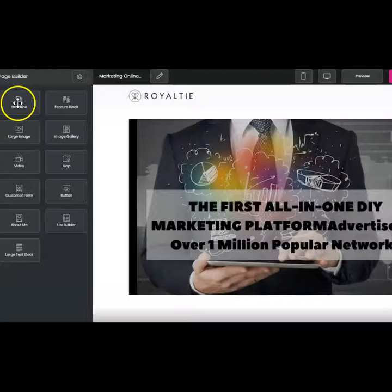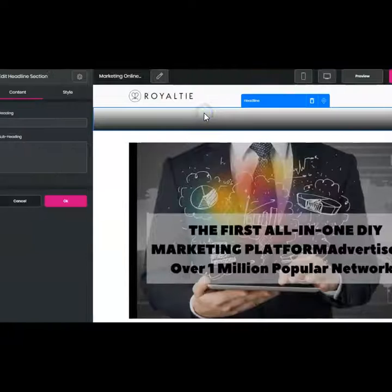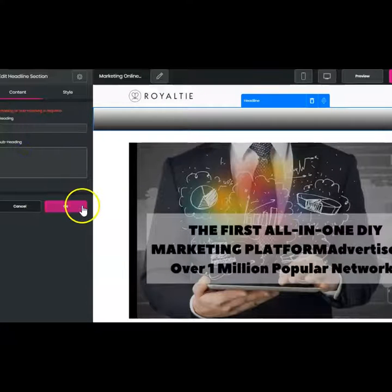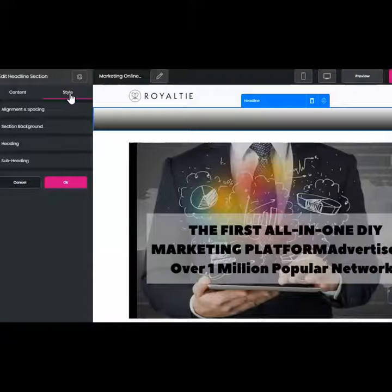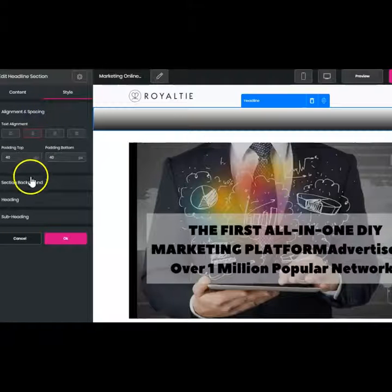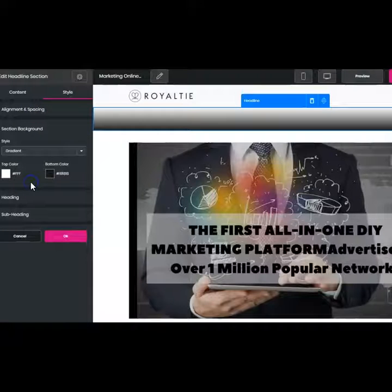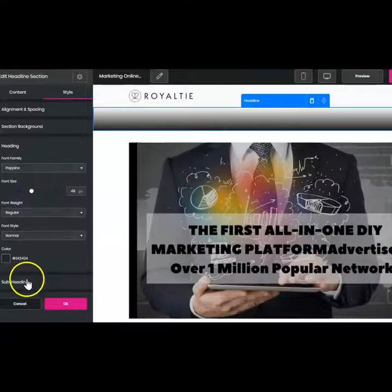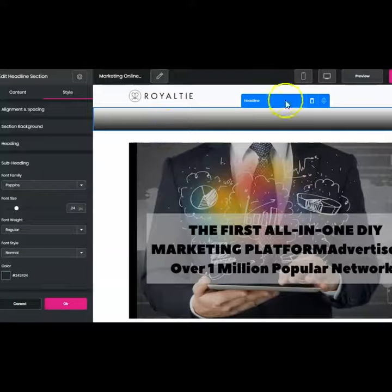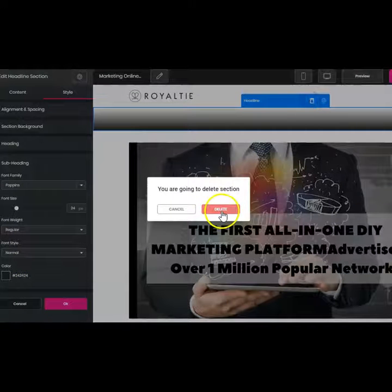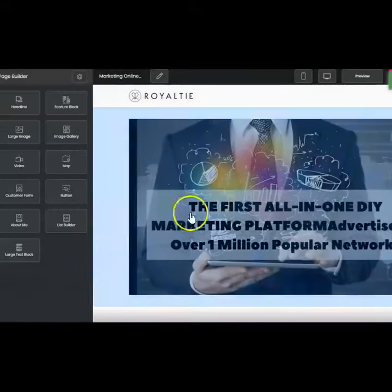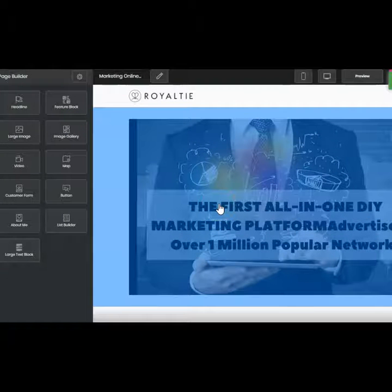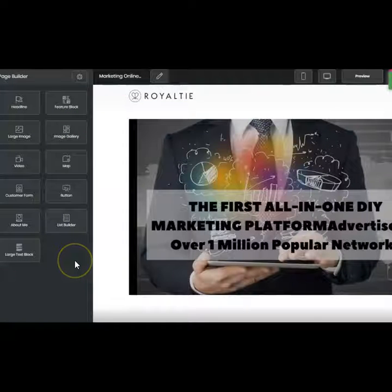It's a drag and drop system. All you have to do is hold your mouse down and drag and drop. Add whatever information you want in there and decide how you want it. You can do the style, the alignment, the section background, the heading, and subheading. Hit OK and it's done. If you don't like it, just go ahead and click delete, say yes delete, and it's gone. It's super simple and fast.